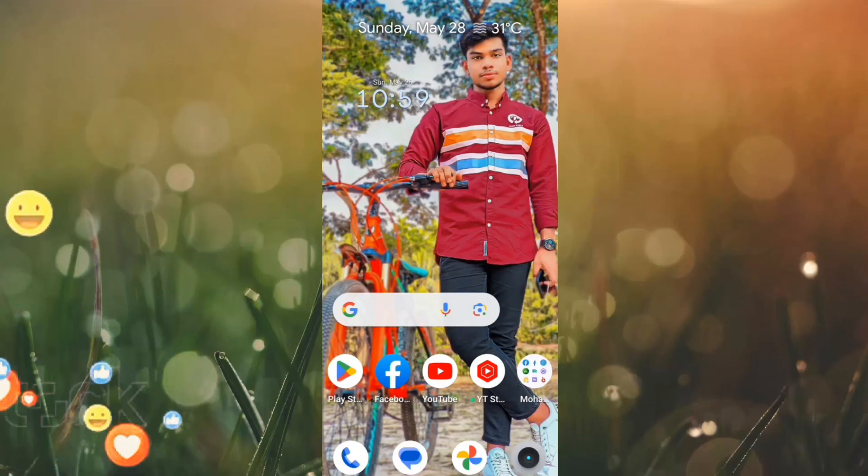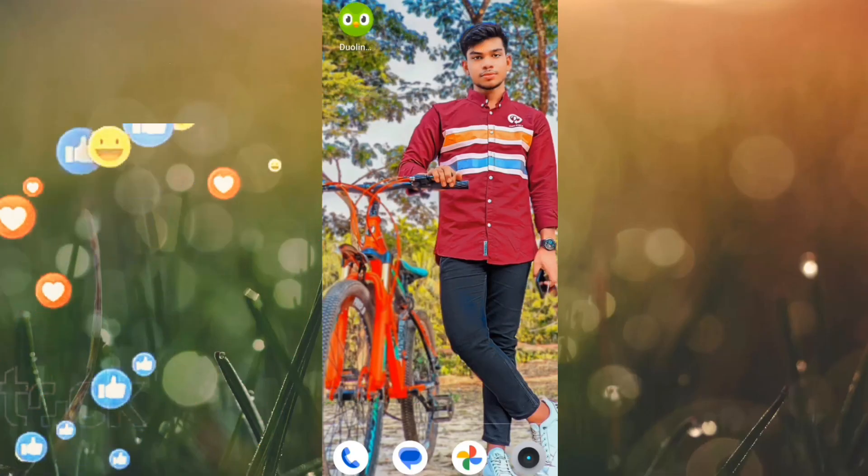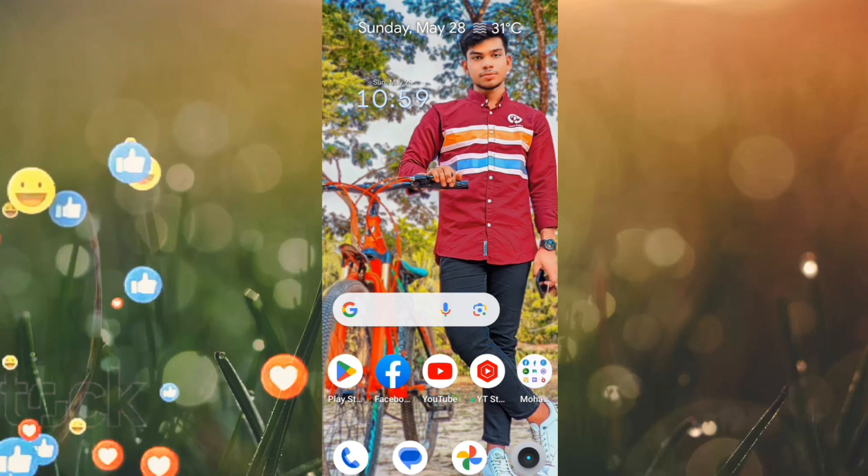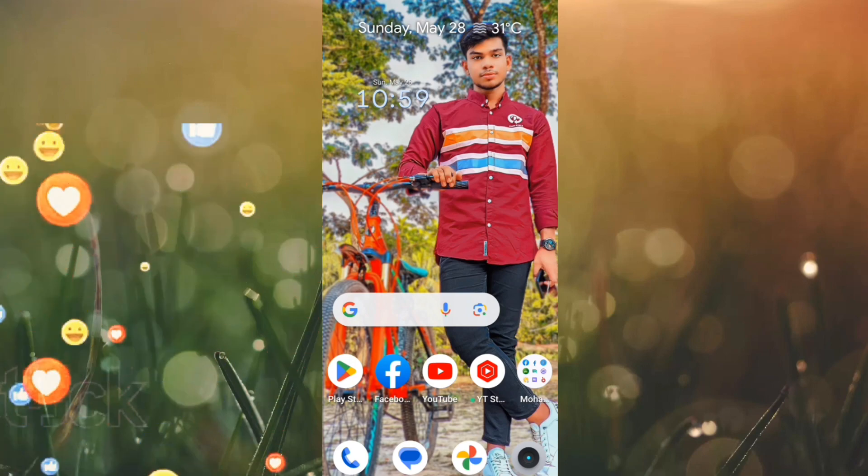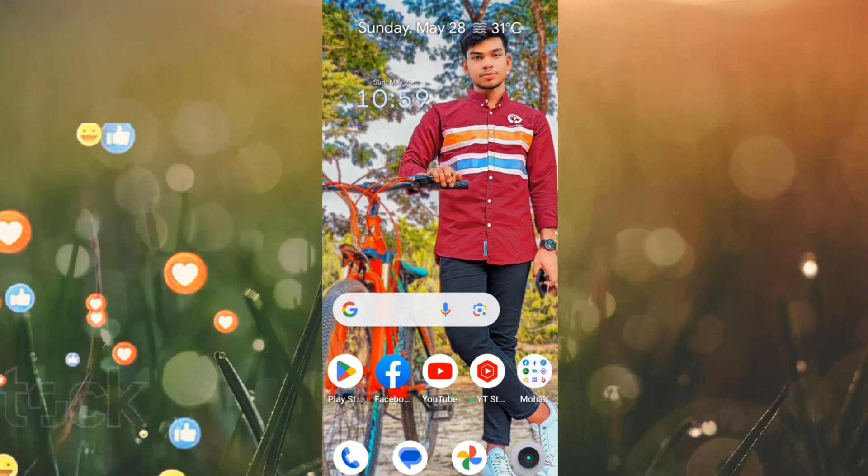Asalaamu Alaikum guys. How are you? Today I am going to show you how to follow the Facebook page.